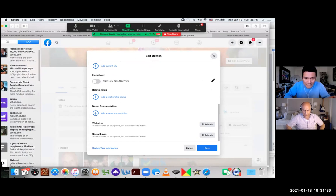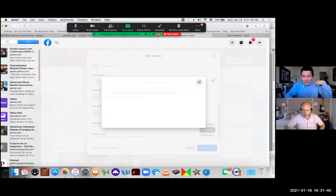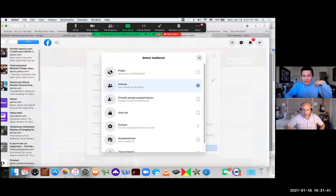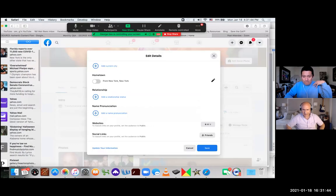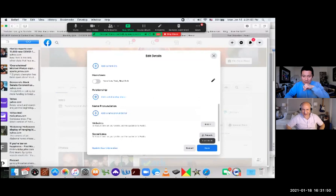To feature links on your profile, set the audience to public. And yes, we do want... anyway, this is where you set things to public and social links. If you want people to go to your Instagram or elsewhere, you would set that to public as well.